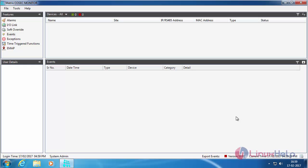Here you can see now it has been successfully logged into the Matrix Cosec Monitor. Here you can monitor the device you have connected to your network, the status of the device, and the monitoring events, exception time, time triggering function, e-map, alarm, etc.